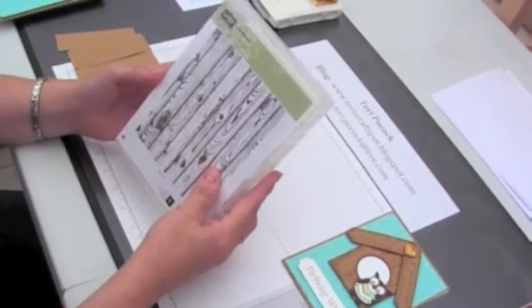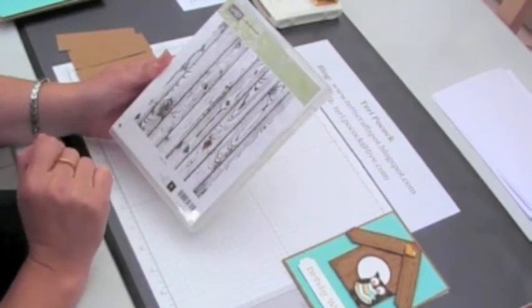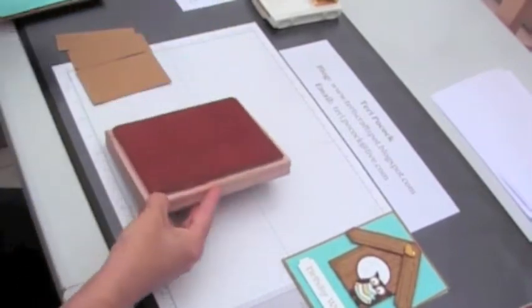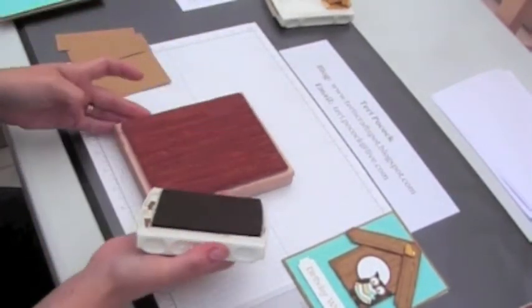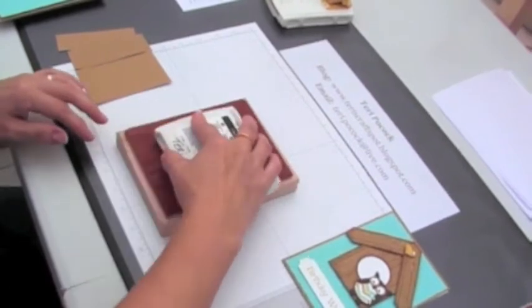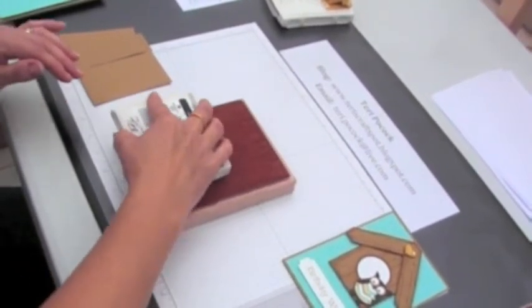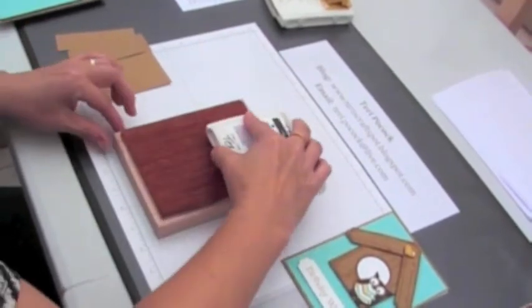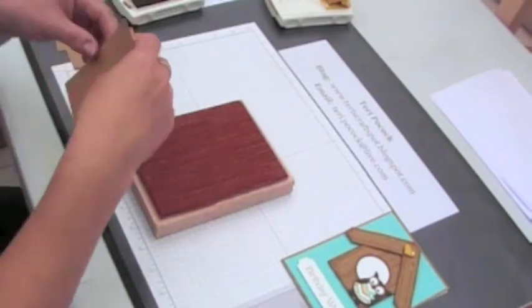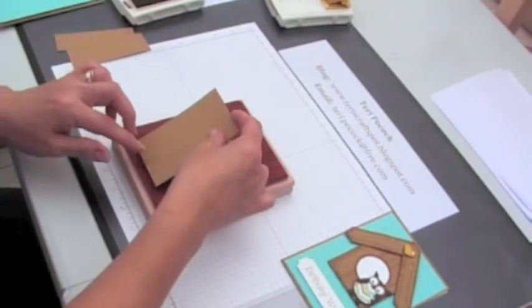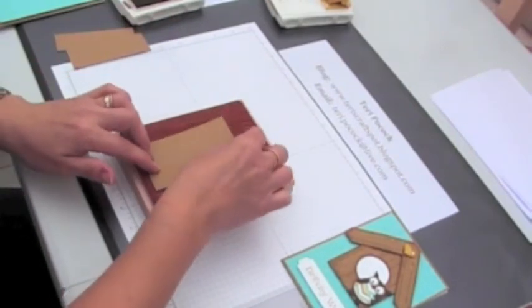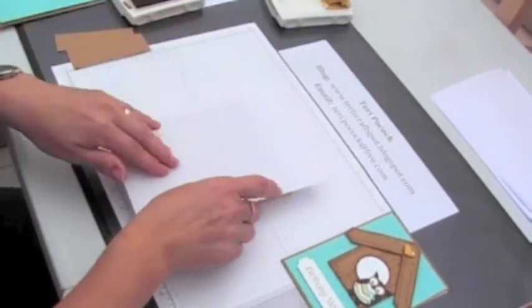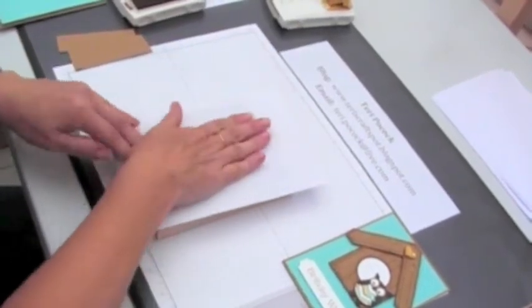We'll start off with our stamping and I'm going to use the hardwood stamp. This needs to be inked up with baked brown sugar. Once we've done that we can lay the cardstock on top.